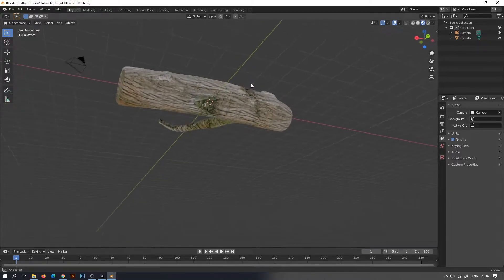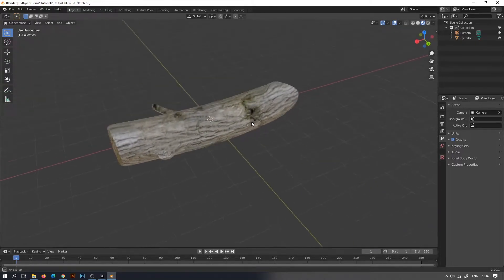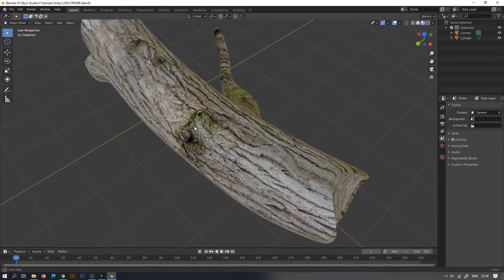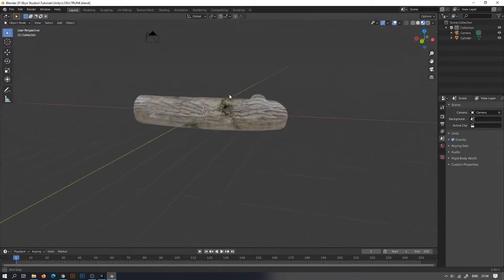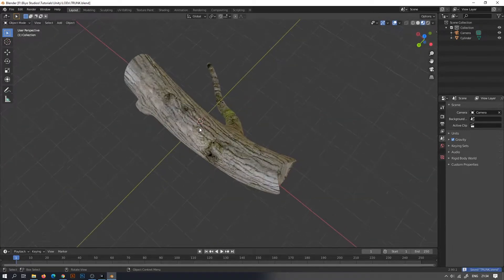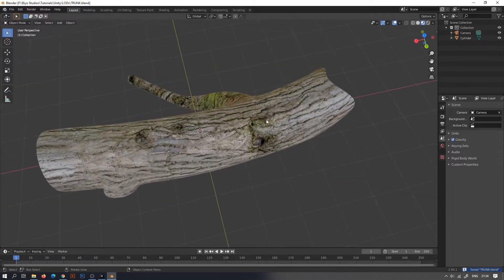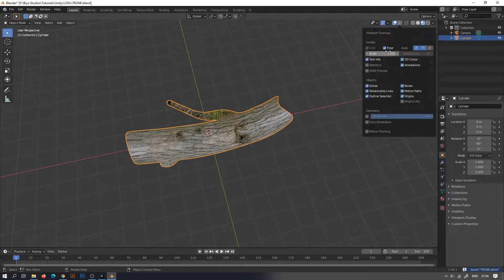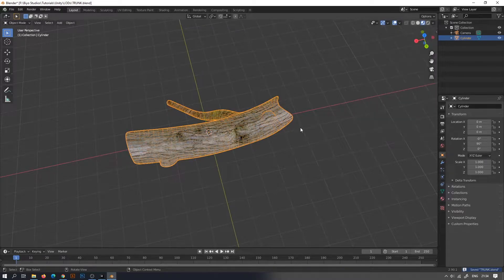In 3D games, as the scene gets larger, the performance becomes very crucial. One way to achieve consistent performance is to have a mesh with different levels of detail, depending on how far the camera is from the object.